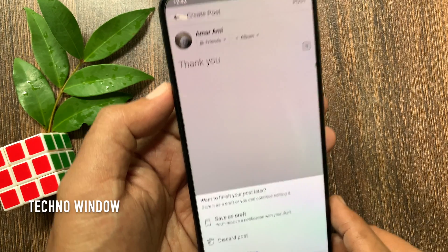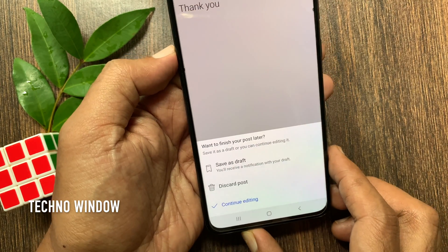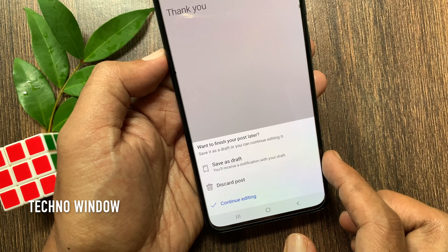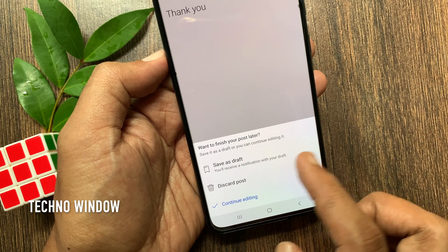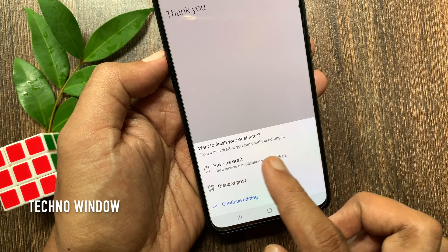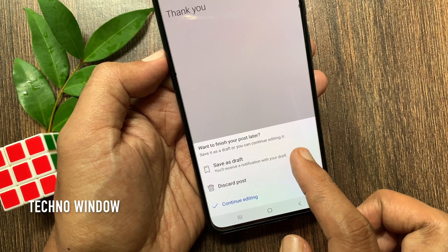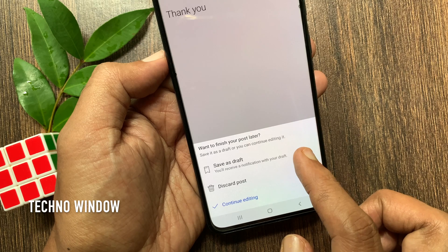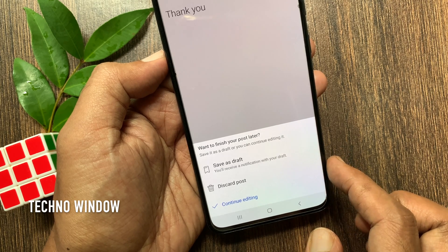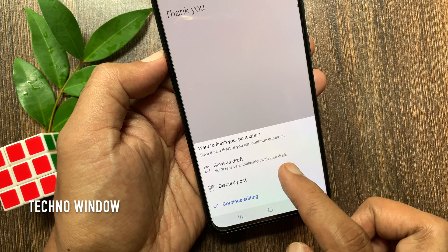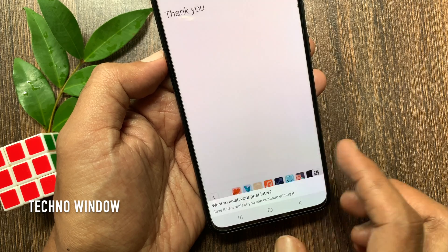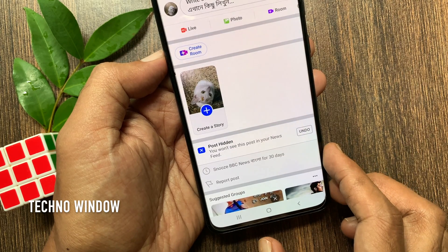This will present three options: Save as draft, Discard post, or Continue editing. Do you want to finish your post later? Save it as draft, or you can continue editing it. To create a draft, tap 'Save as draft.'